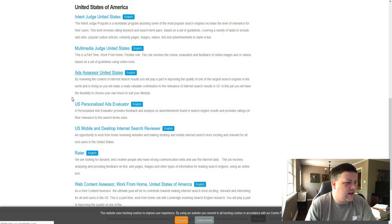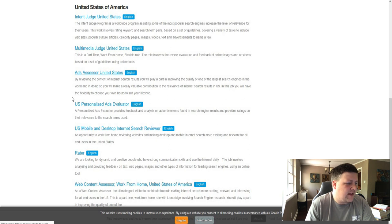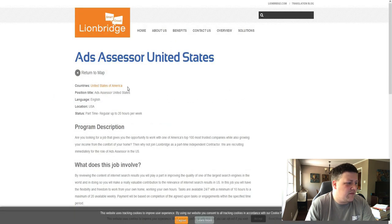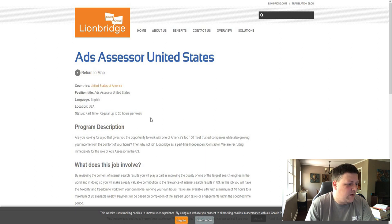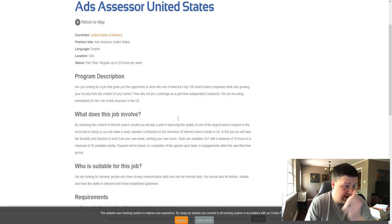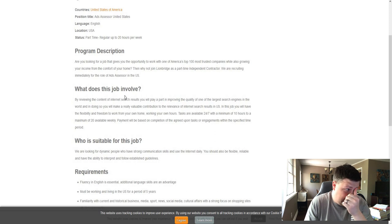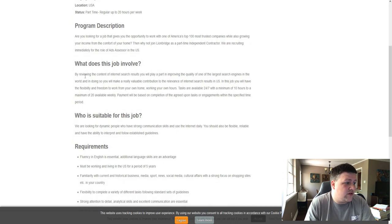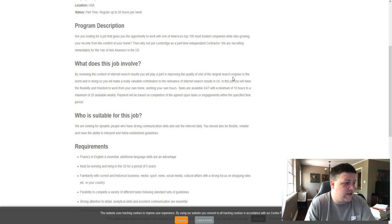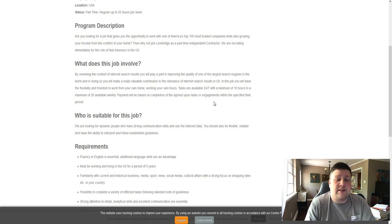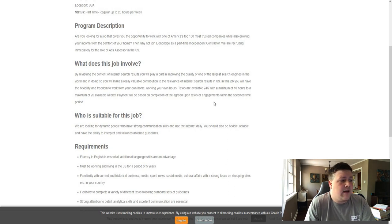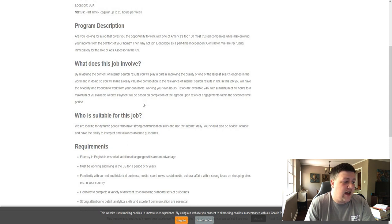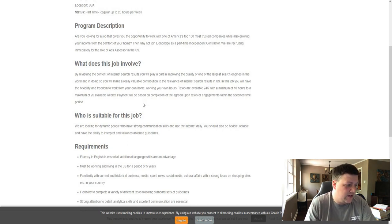So you'd click here and it says, you know, it'd be in the United States up to 20 hours per week. And it says, let's see, reviewing the content in the internet search results would play a part in improving quality of the largest search engines in the world. So pretty much what I was saying earlier, you're reviewing content that these companies put out and you are providing them with feedback that will help bridge the gap between them and their customers.